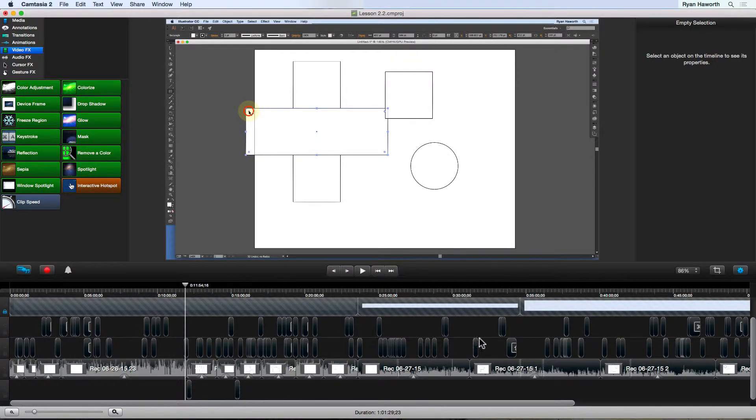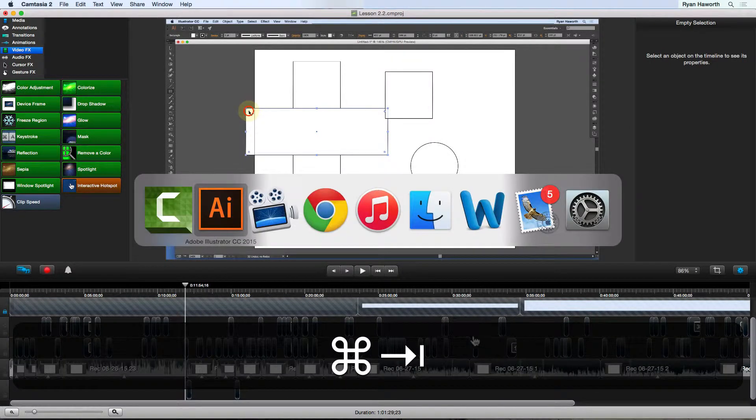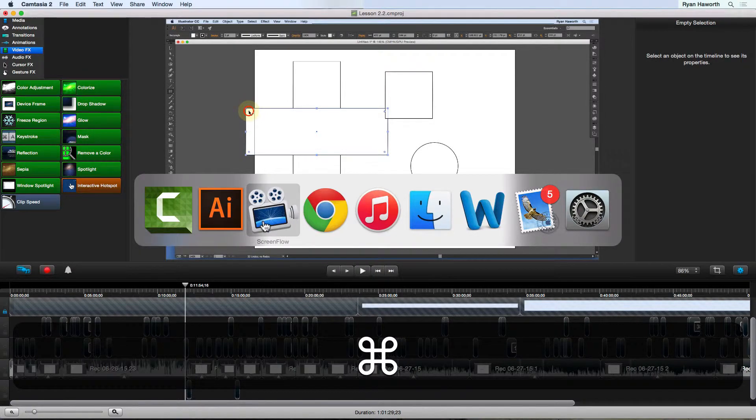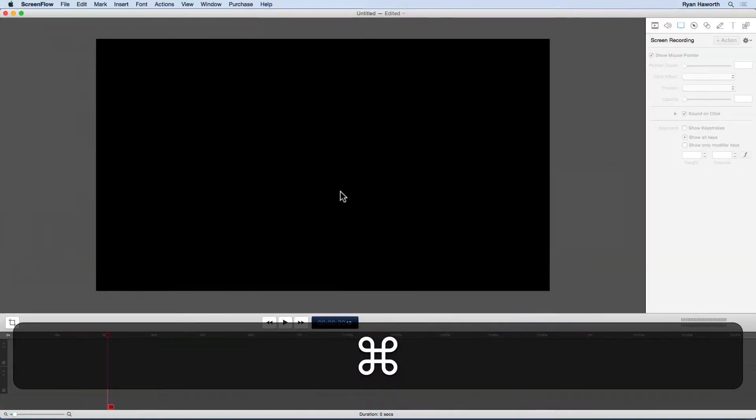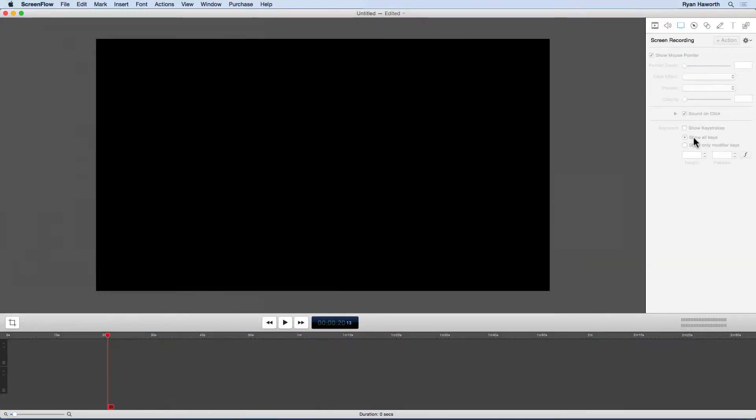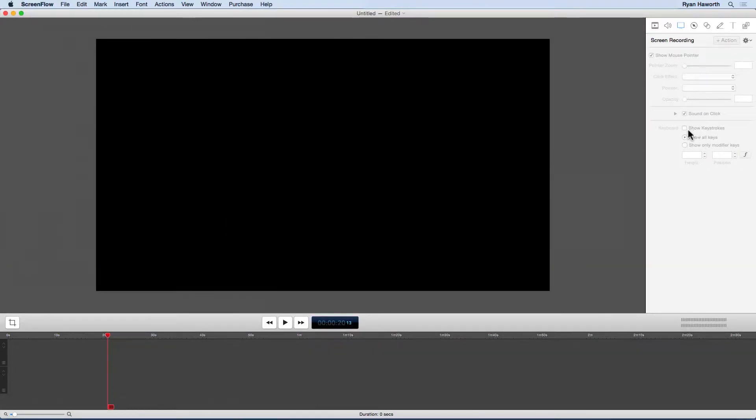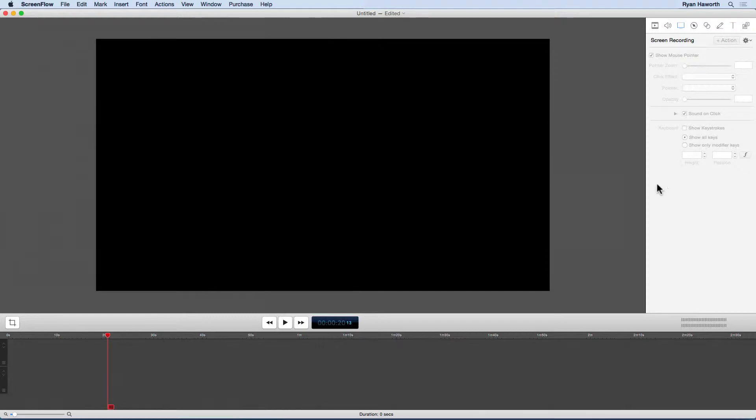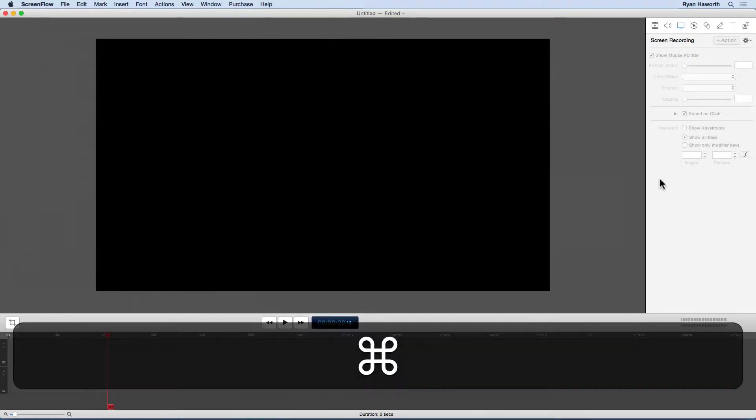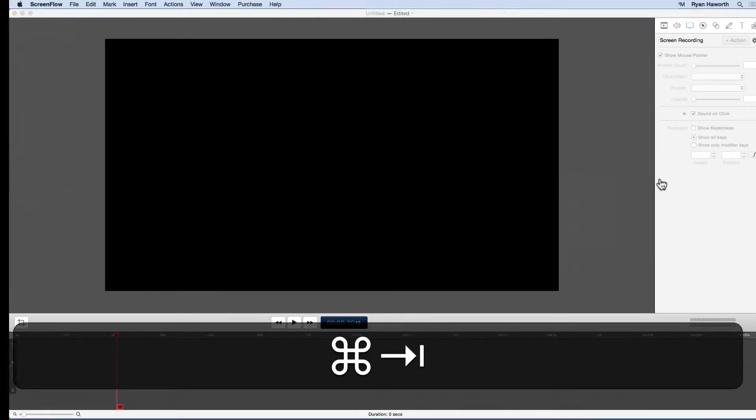As I go to ScreenFlow, that's an option. I can show all keys, or I can show only modifier keys. That's an option that I can add. And I can turn it off, I can turn it on, I can use it whenever I want to.